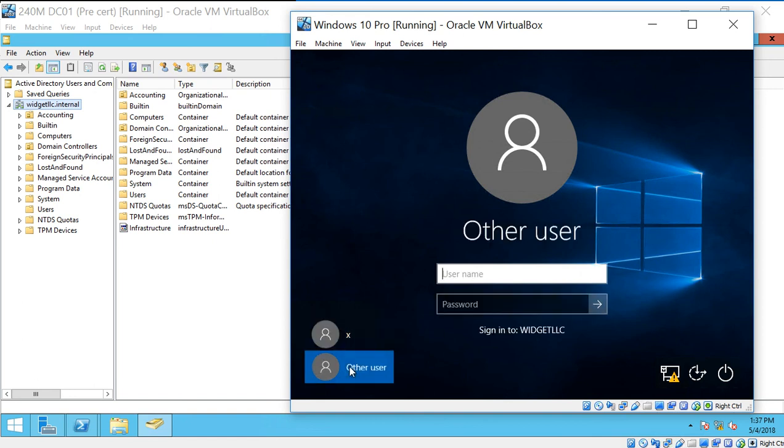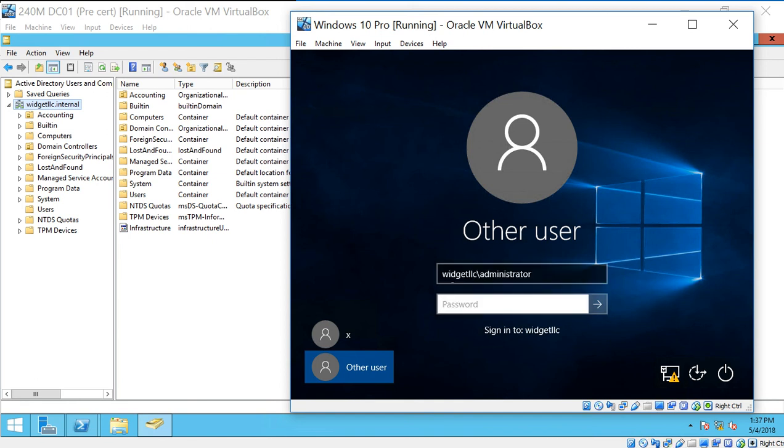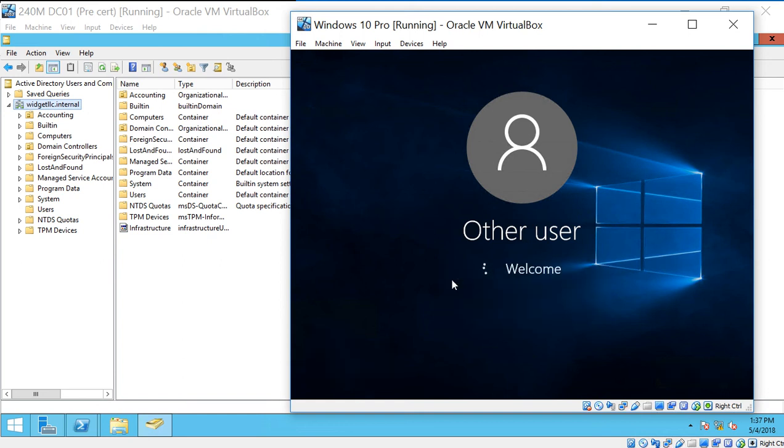So we're going to click on Other User, and type in Widget LLC backslash administrator, or whatever username you have on the domain that you want to use, but by default it's going to be administrator. And then put in our password for the administrator on the domain, and hit Enter.